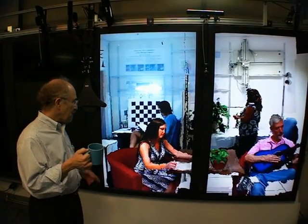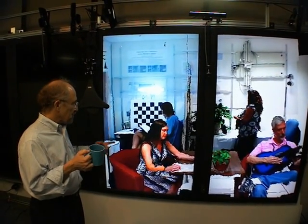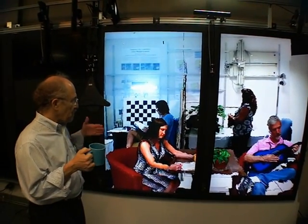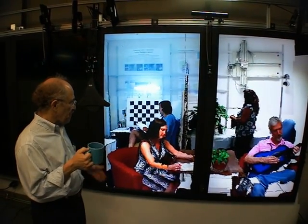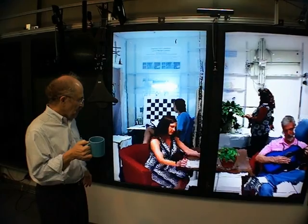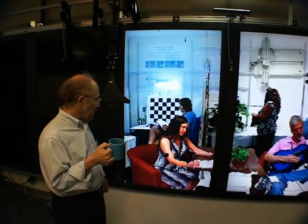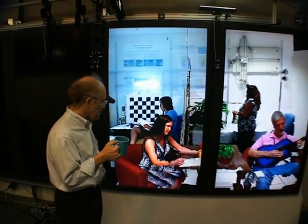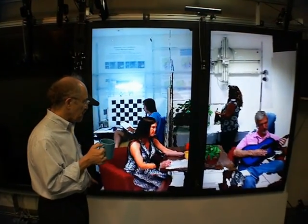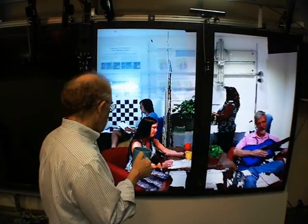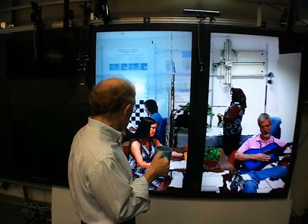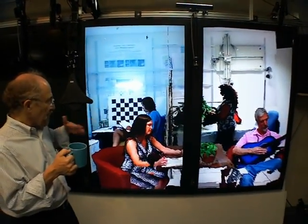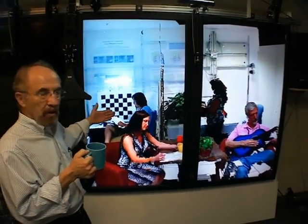Hi. This is our telepresence display wall that gives me a view of this remote room from my own perspective. Because it's displayed life-size from a perspective that changes as I move around, I get a feeling sort of like this is an extension of my current room.